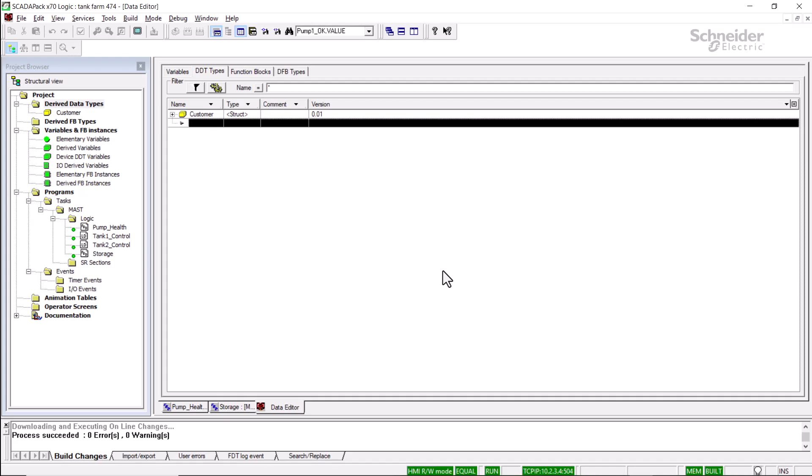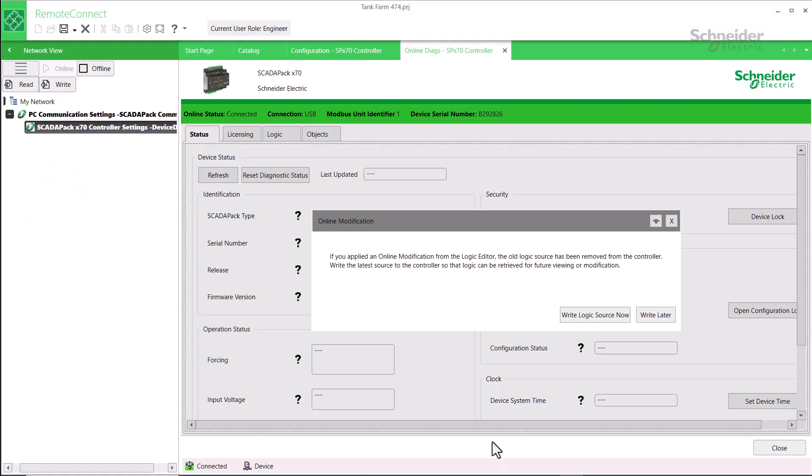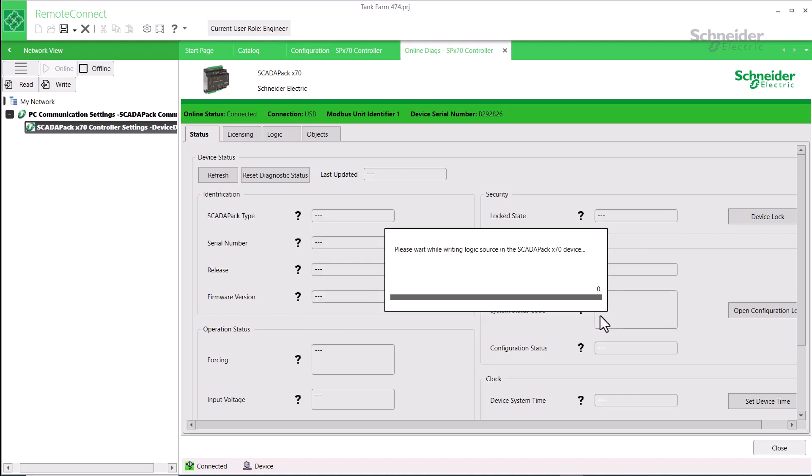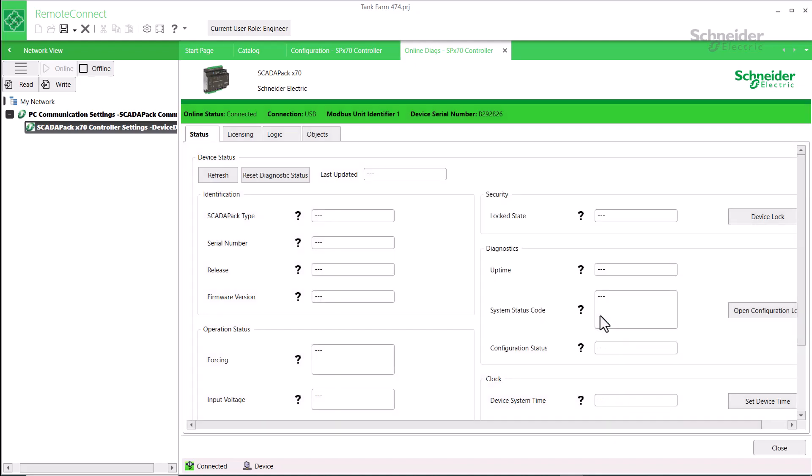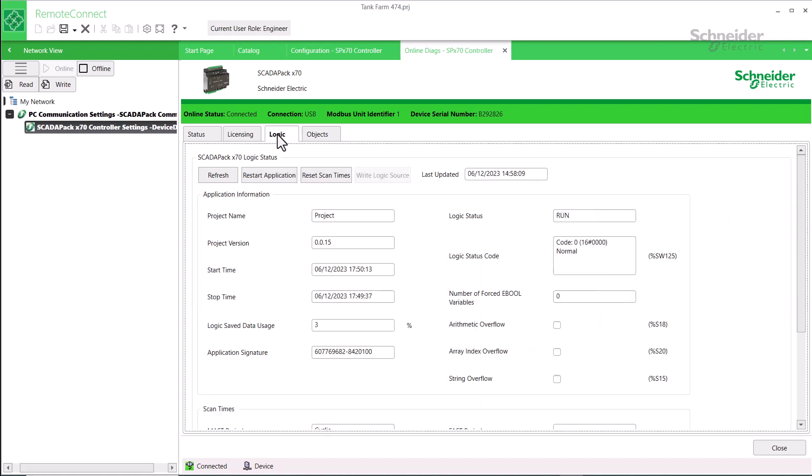Now as I'm done online editing, I'll go back to RemoteConnect. And in RemoteConnect, it's prompting me to write the logic source now. As I'm done with editing, I will write it now. Remember that if for any reason in the past, the logic source file was not written to the SCADAPack, you can go to the logic tab and click the write logic source button. Finally, I'll click the save button to save the updated application to my computer.